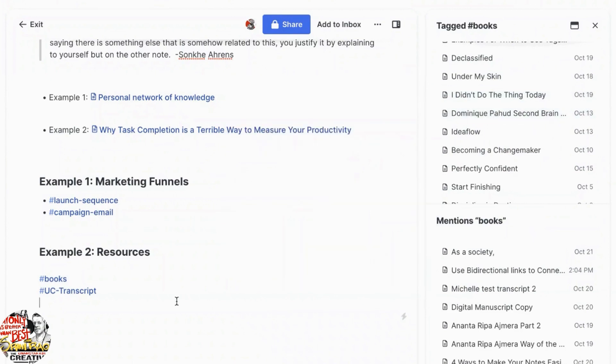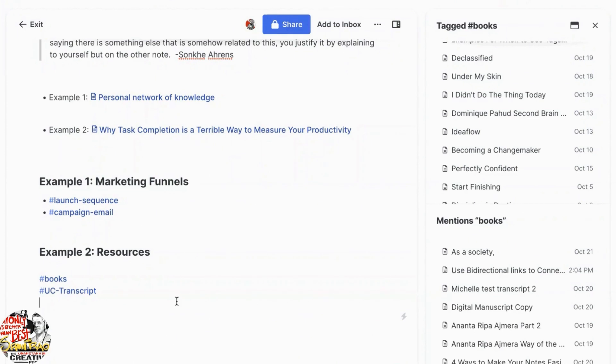So again, the two core ideas to take away from this are when you use bidirectional links, the goal is to make connections between ideas. And when you use tags, you're making connections between categories. As always, feel free to leave any questions in the comments below.